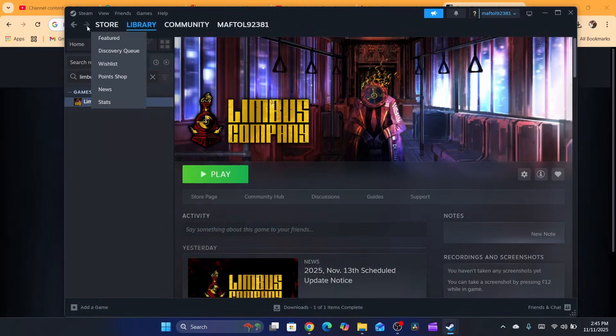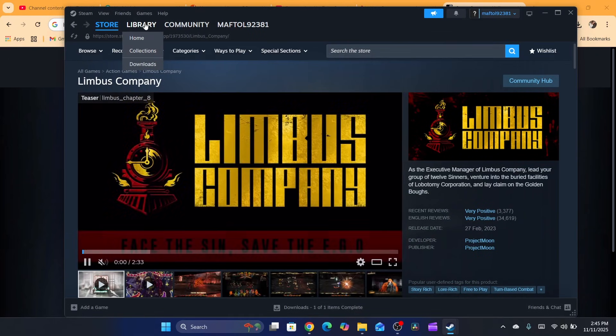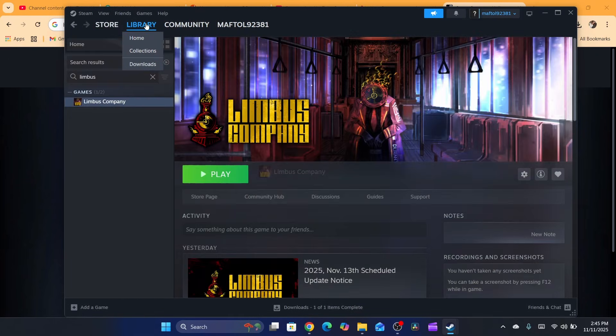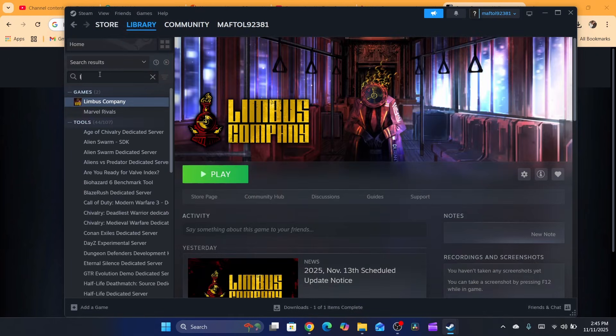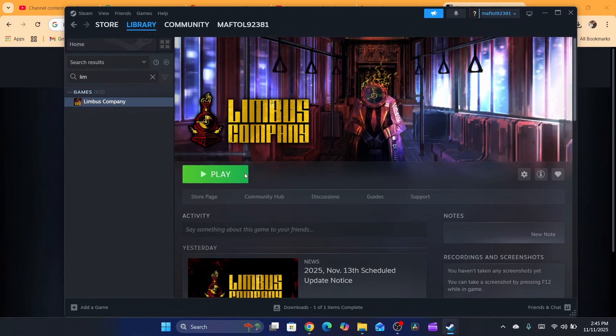Go to your Library here in the top left, and then search for Lethal Company game. You'll be able to see the game here with the play button.